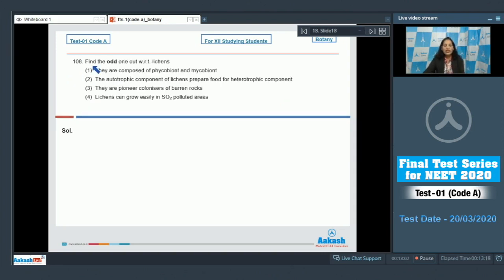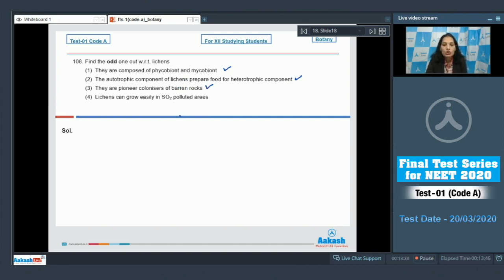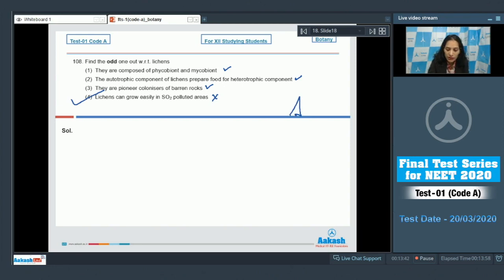Question number 108: find the odd one out with respect to lichens. First: they are composed of phycobiont and mycobiont — true. Second: the autotrophic component prepares food for the heterotrophic component — true. Third: they are pioneer colonizers of barren rocks — true. Fourth: lichens can grow easily in SO2 polluted areas — no, lichens are SO2 pollution indicators and cannot grow where SO2 pollution is high. So the correct option is option number four.